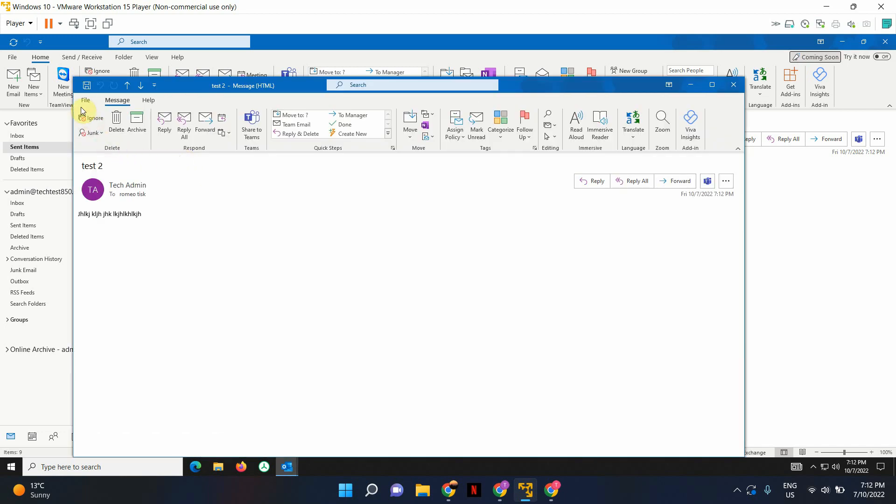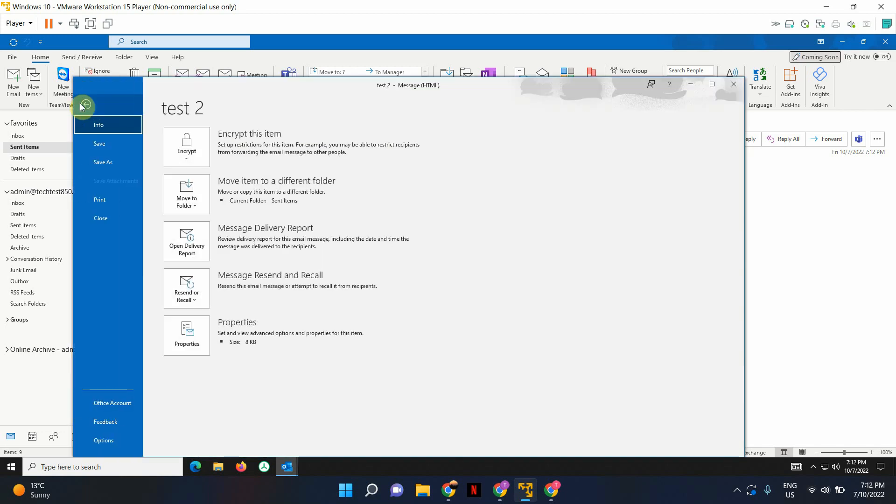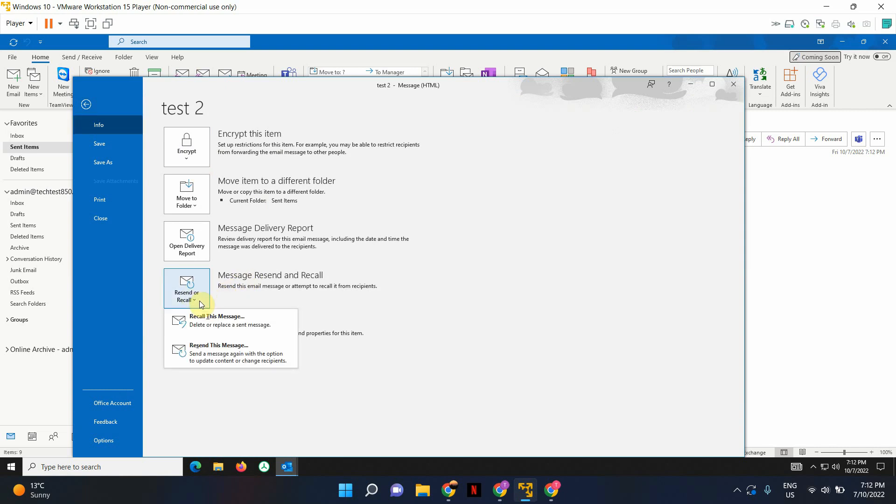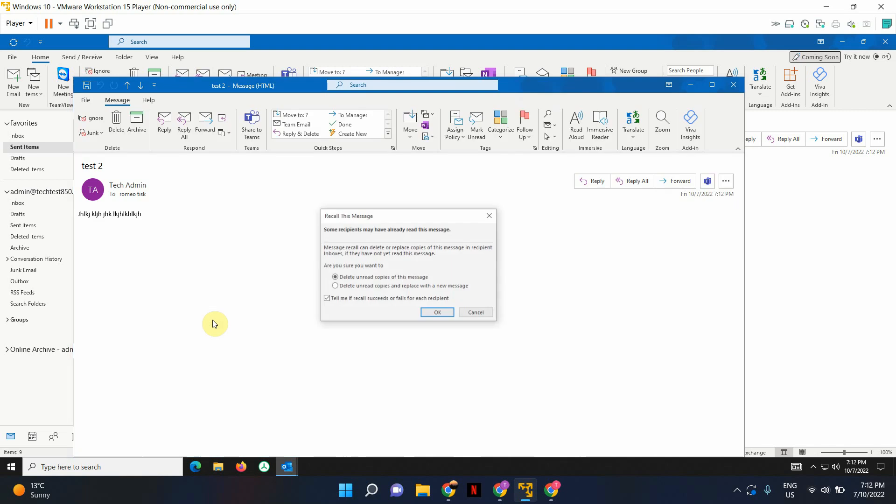It'll open up in a new window. Go to File and then look for Resend or Recall. Click here and select Recall This Message.